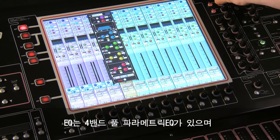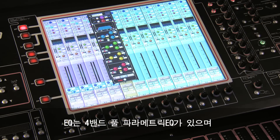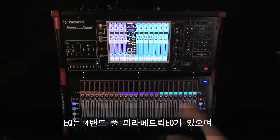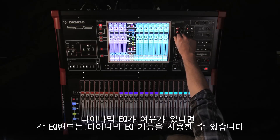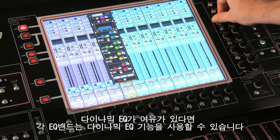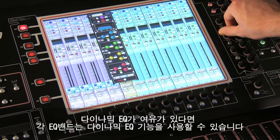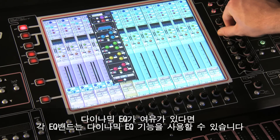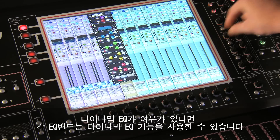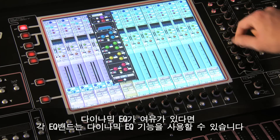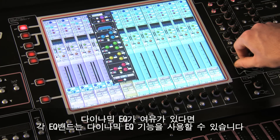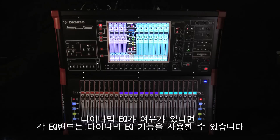The EQ section has four bands of full parametric EQ. Each band of the EQ can have dynamic EQ enabled, providing the necessary dynamics EQ resources are available.